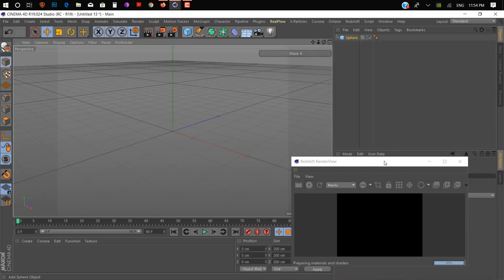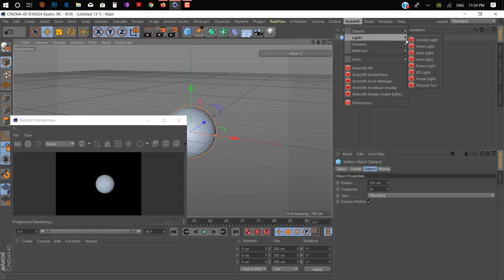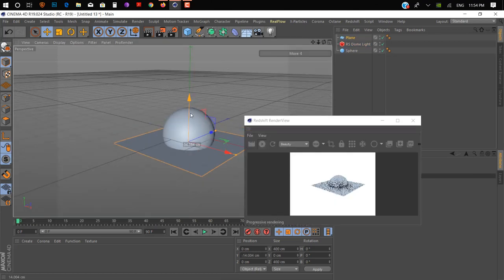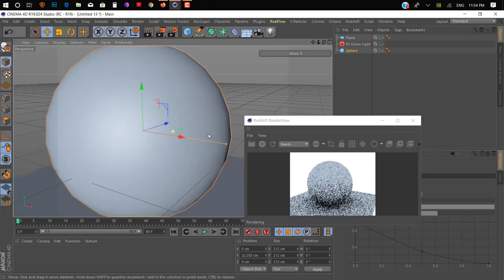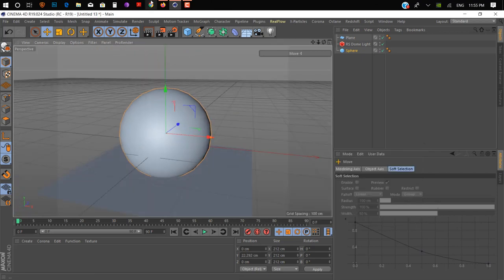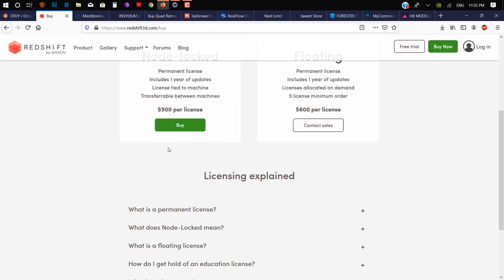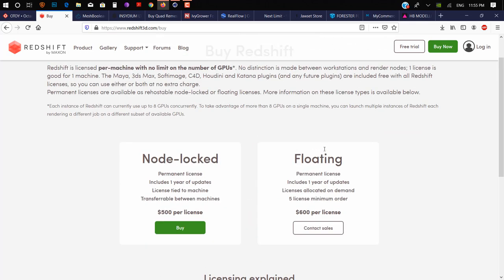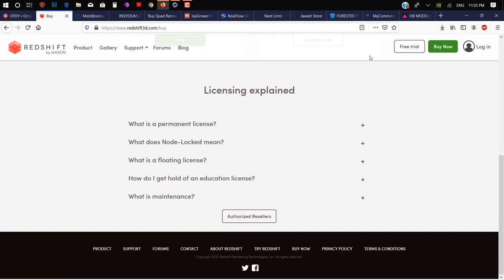Let me show you — we create a sphere and add a dome light. It's a really awesome plugin for getting a realistic 3D look. It costs $500 per license, which is a little bit costly, and they don't have a subscription plan right now, but hopefully they will in the future.